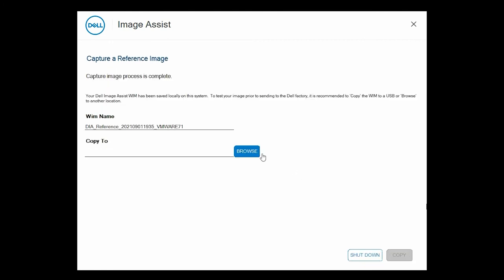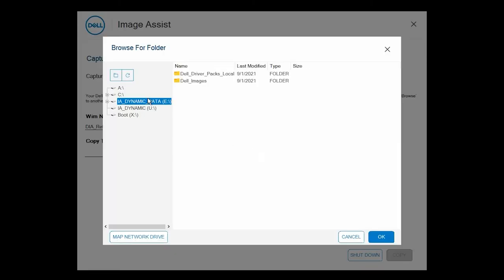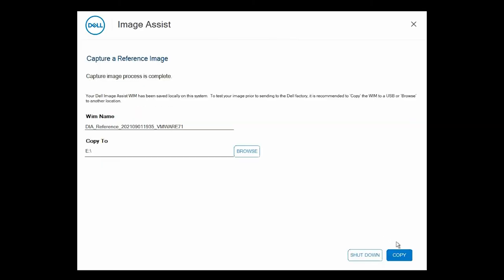After the image is captured click browse, select a folder, and then click copy to save the WIM file to a USB drive or to another location.